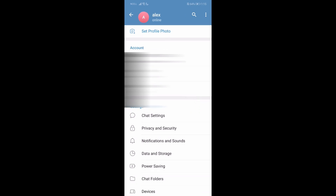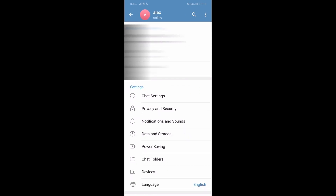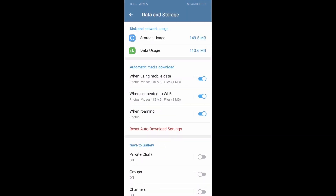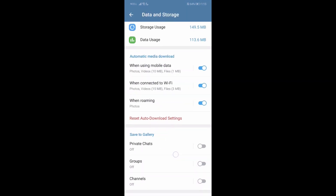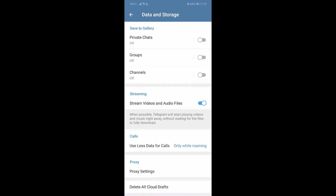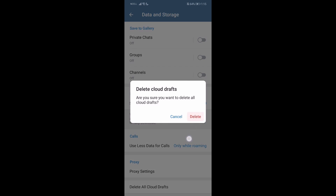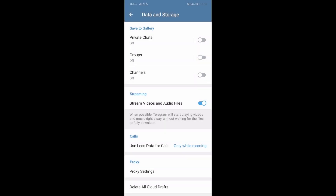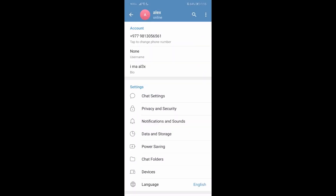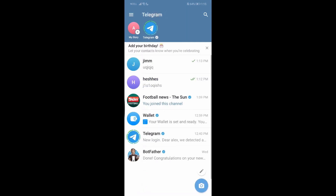Once you are in the Settings, go to the Data and Storage option and scroll all the way down. Over here you'll have an option which says Delete All Cloud Drafts — just press Delete. Once you delete that, reinstall your Telegram app and there won't be any data, and your account will be totally reset.